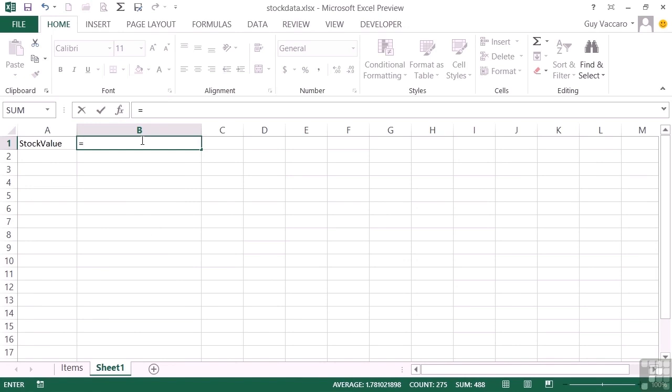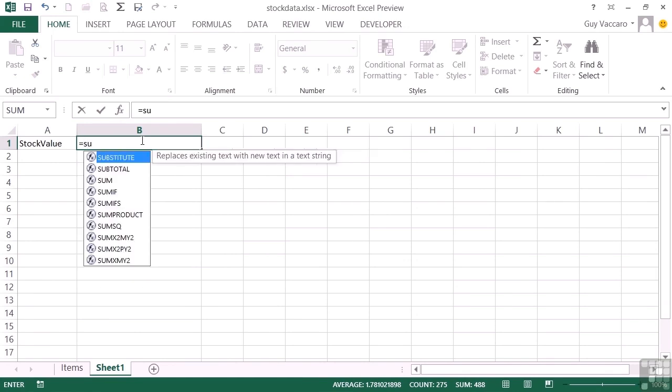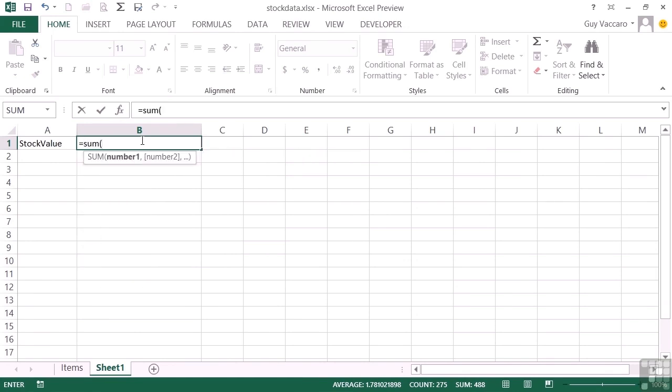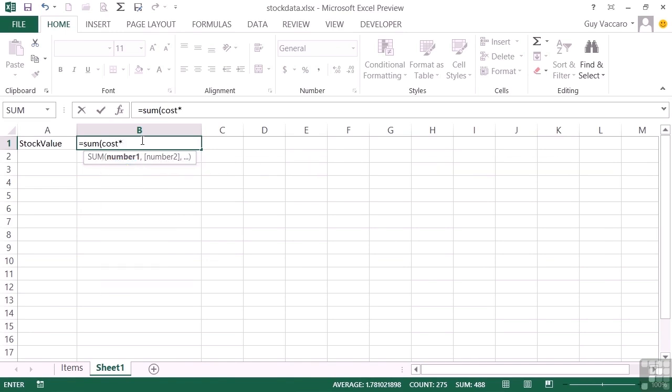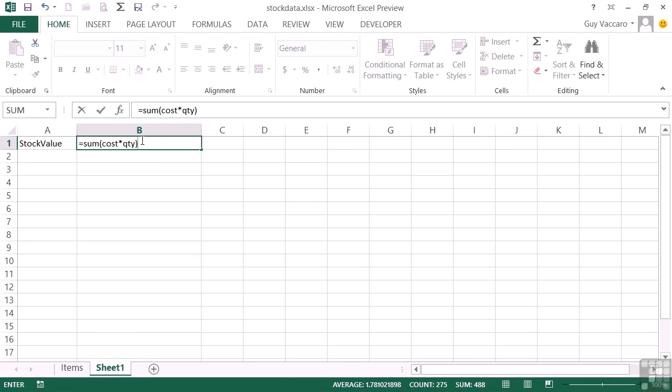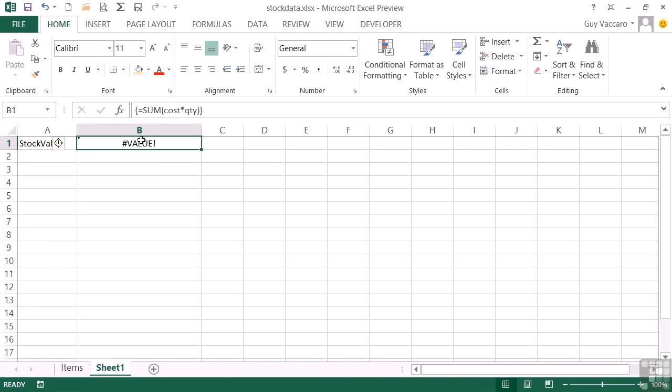So we're going to say equals sum, open brackets, the first named range which is the cost, multiplied by the second named range which is QTY, close brackets. I need to tell Excel to treat this as an array formula, i.e. within that sum there are two lists - the cost list and the quantity list. And at each point in that list, it will multiply the cost in that line by the quantity in that current line. So it's Control Shift and Enter, and I get hash value.